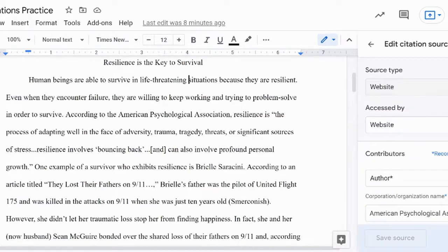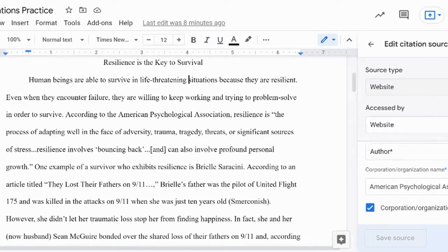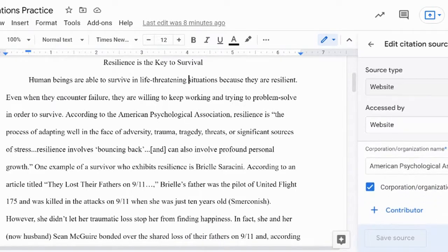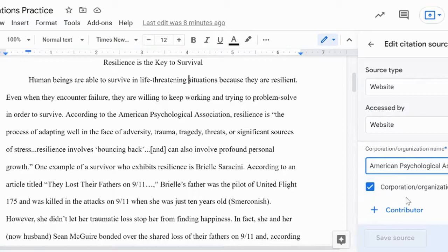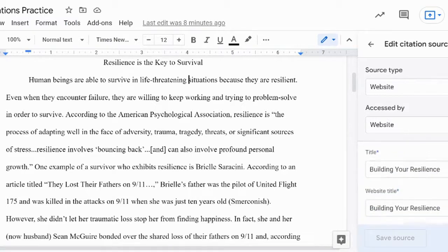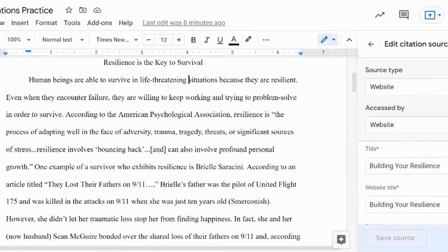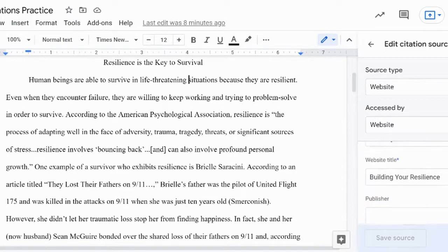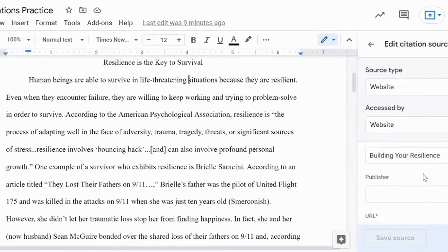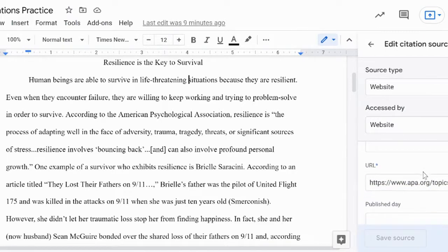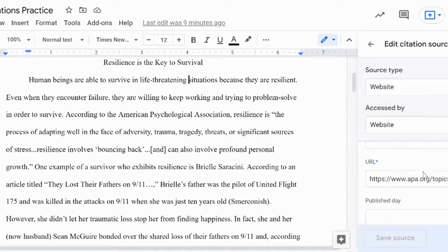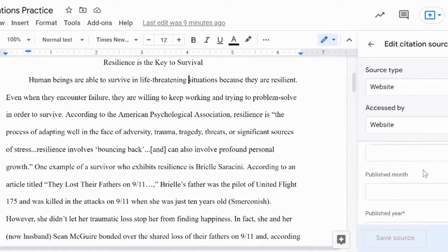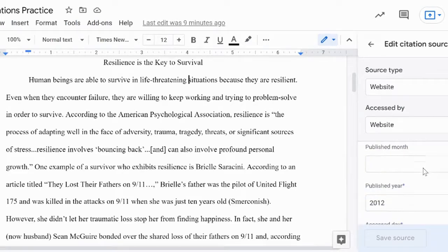Next, work through the fields filling in the requested information. You should focus on trying to complete the starred fields as they are the most important. However, if you cannot find the specific information, even if it's a starred field, simply skip the box. Keep in mind, if you have looked thoroughly and are still missing a lot of information needed for the citation, that's a clue you may not have the best source, and you may want to find a replacement.